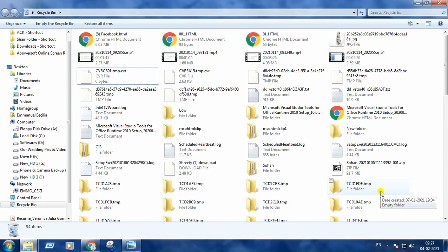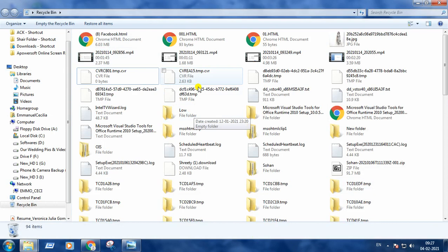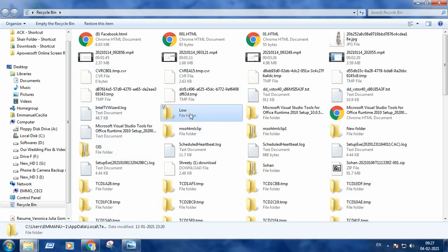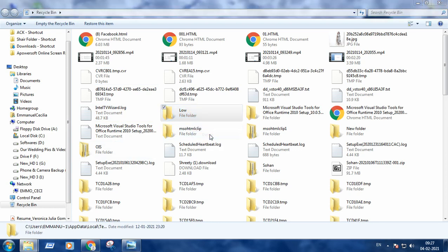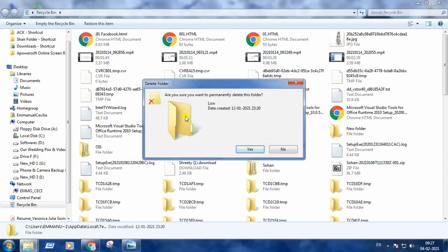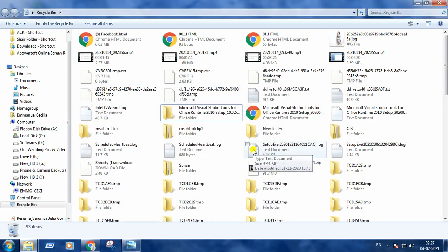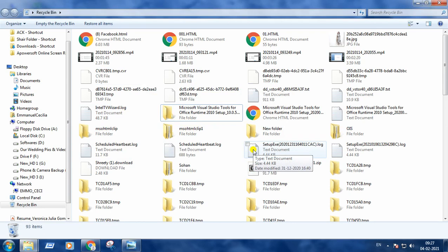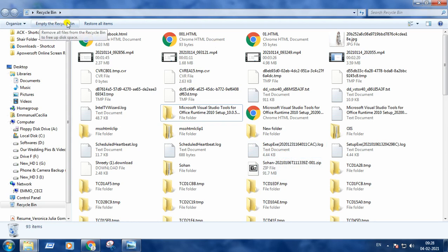To delete the items from the recycle bin, what to do? You may delete the item individually like click any of the item, right click and delete, showing the message are you sure you want to permanently delete this folder? Yes. And if you want to delete all the items from the recycle bin, you can press empty the recycle bin. Pressing this, yes.